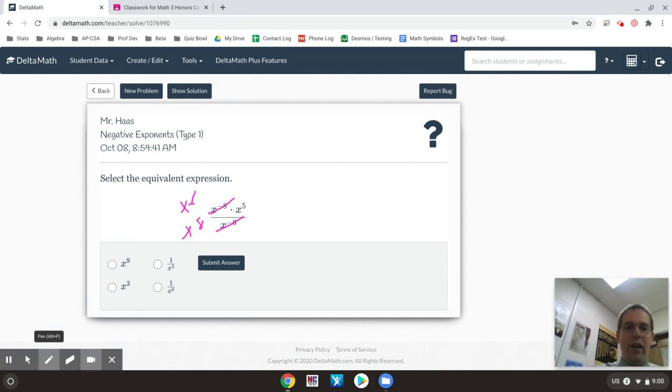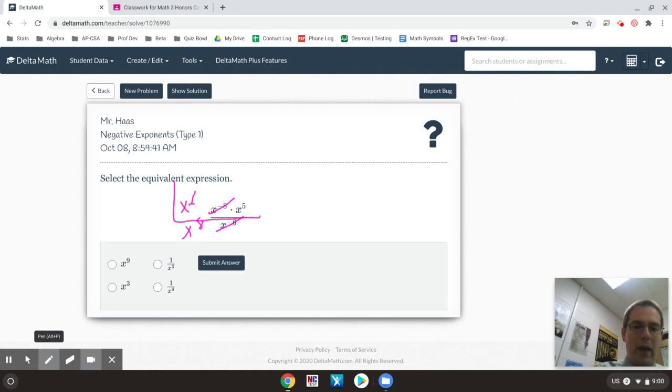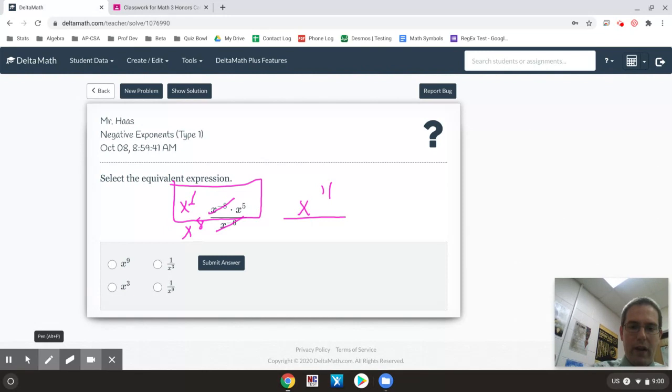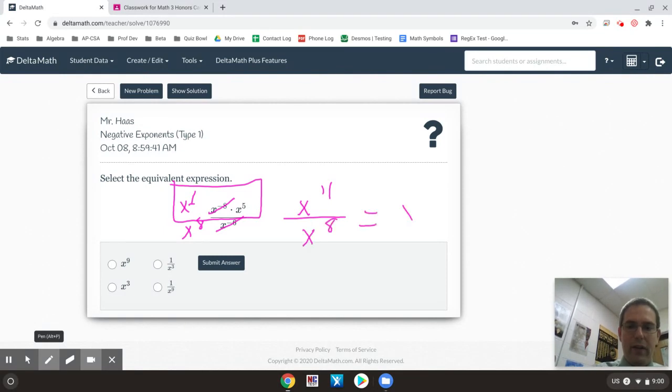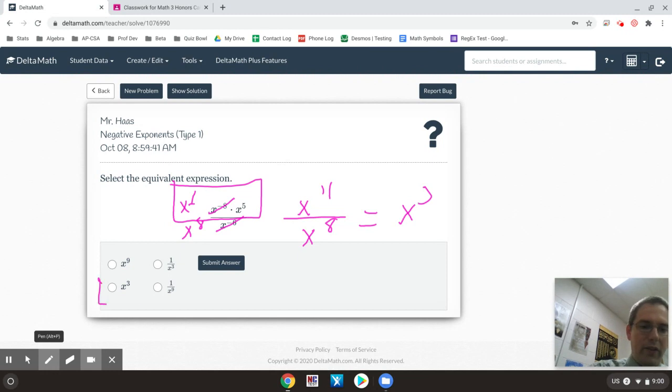And then I go ahead and I say, okay, I multiply, add. So that's going to be an x to the 11th over x to the 8th. And then divide, I subtract. So it is x to the 3rd. So that is the best answer.